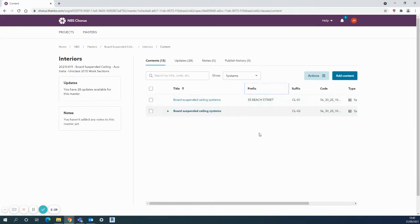As you can see, I've got my two different options there, and that's my trusted content that I can rely on at any point to bring down into projects.